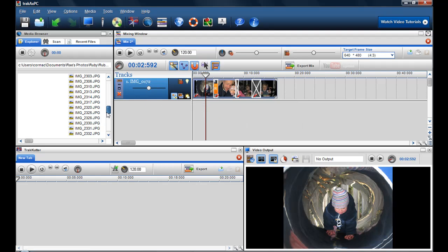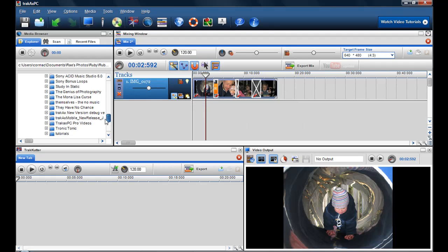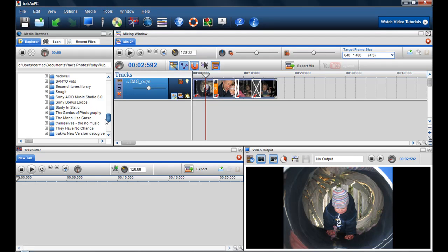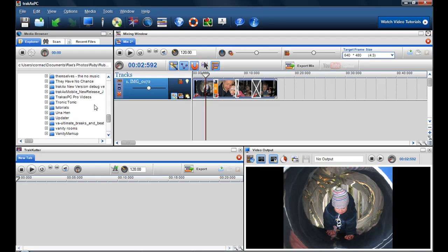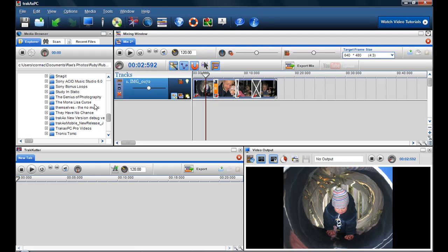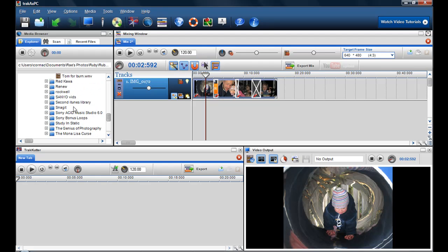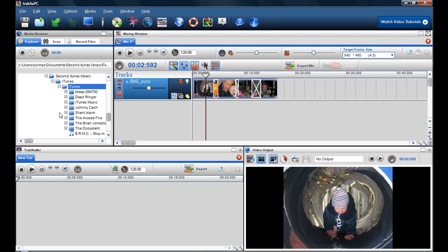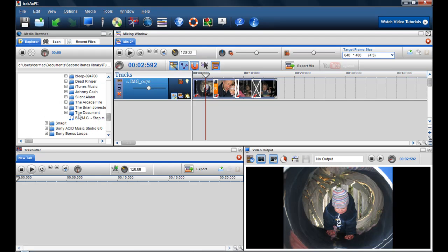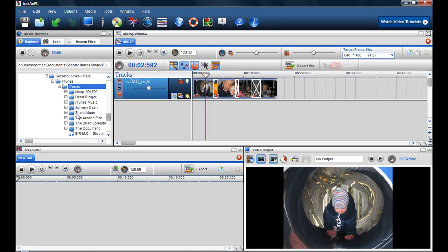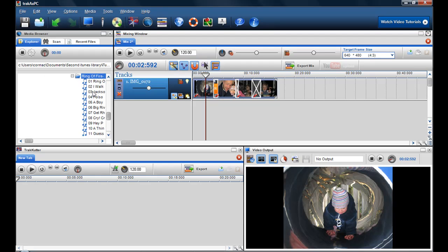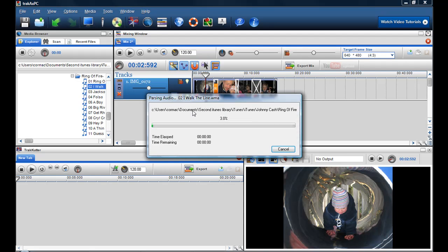So now if I want to add audio in, I'll just go to my audio tracks here. Again, you just find where your audio is, so I have it in a folder here called iTunes library. And let's say I just want to use a Johnny Cash track, so I can just preview it.